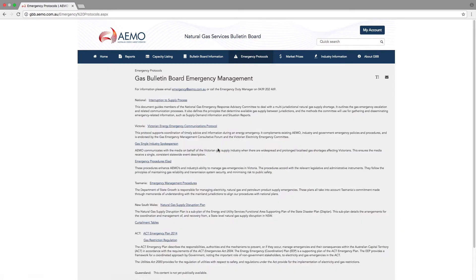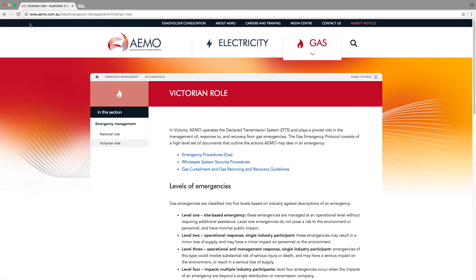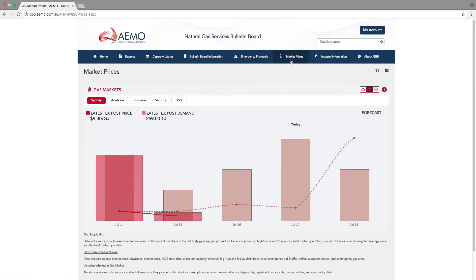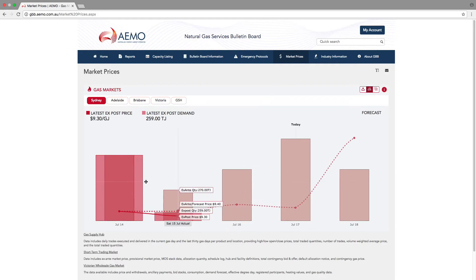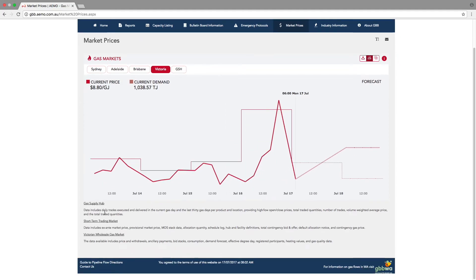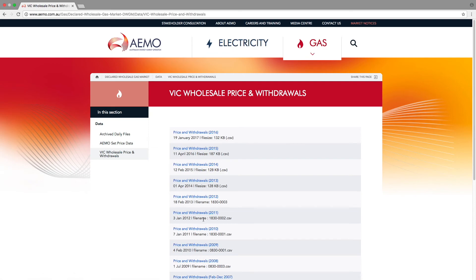Under emergency protocols, you'll find information on AEMO's emergency management processes for gas, as well as those of the various state governments. The market prices tab features an interactive data dashboard that you can use to look at the gas quantities and prices in markets operated by AEMO for two to three days ahead and in the past. If you do want more price data, the links at the bottom will take you to the relevant page on AEMO's website.